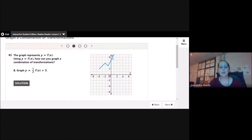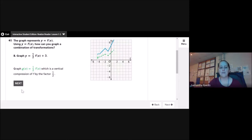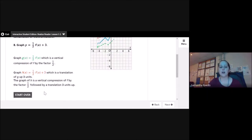For part b, the graph represents y = f(x). How can you graph y = ½f(x) + 3? First I do the vertical compression — that's the ½ factor — which is a vertical compression of f by the factor of ½. Everything is shrunk down, and then I raise it 3 units up. The graph of h is a vertical compression of f by the factor ½, followed by a translation 3 units up.